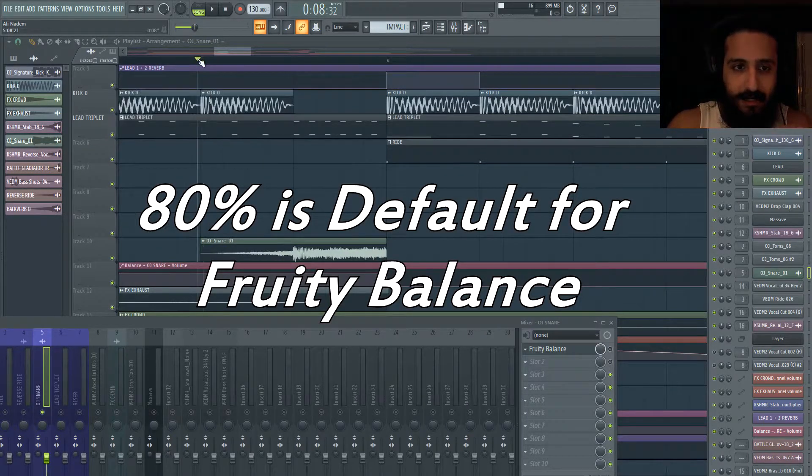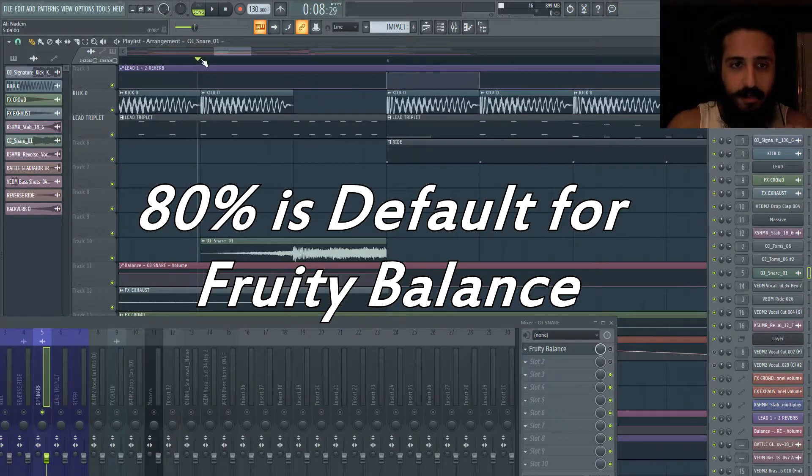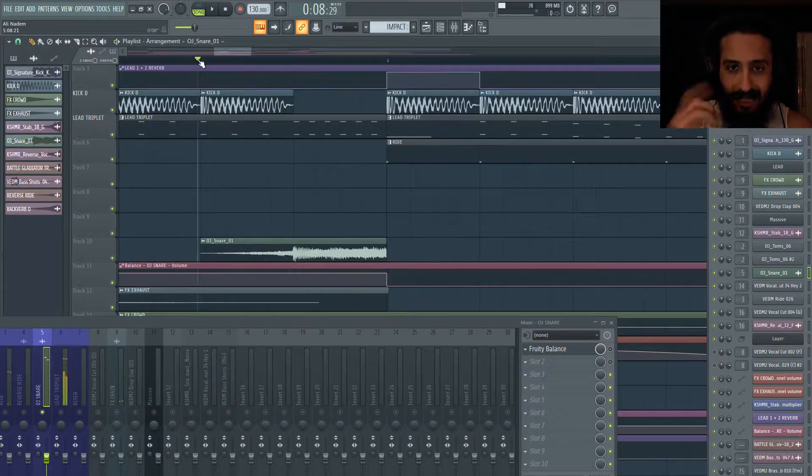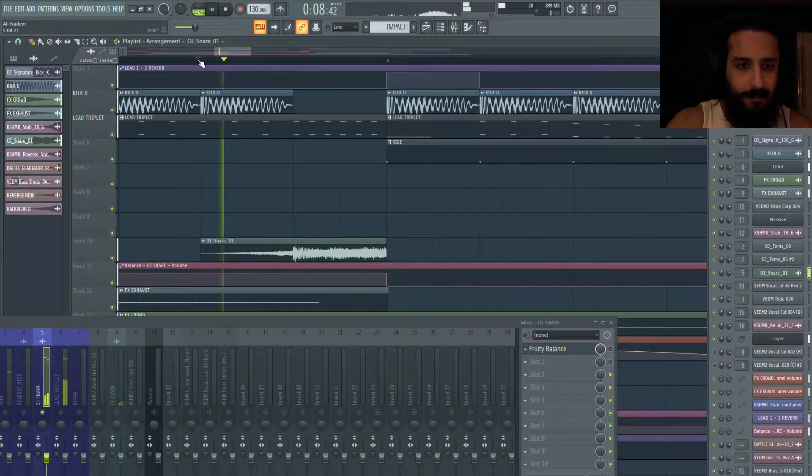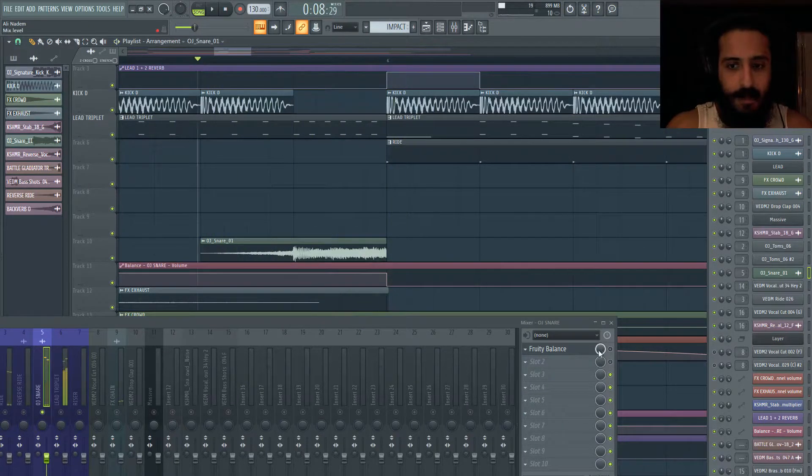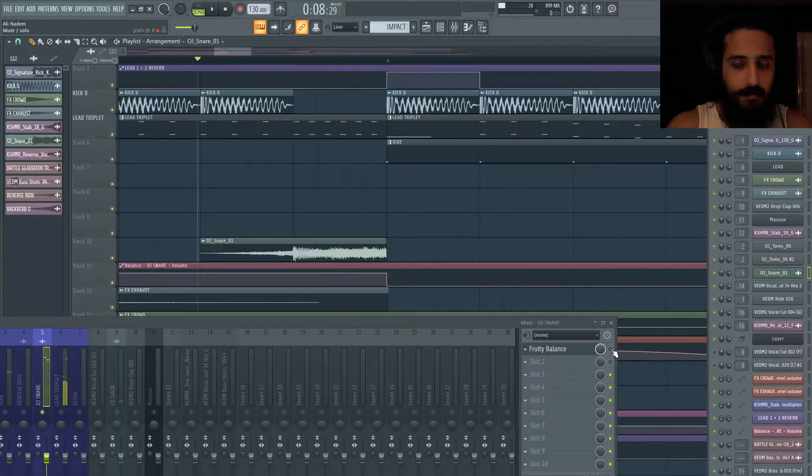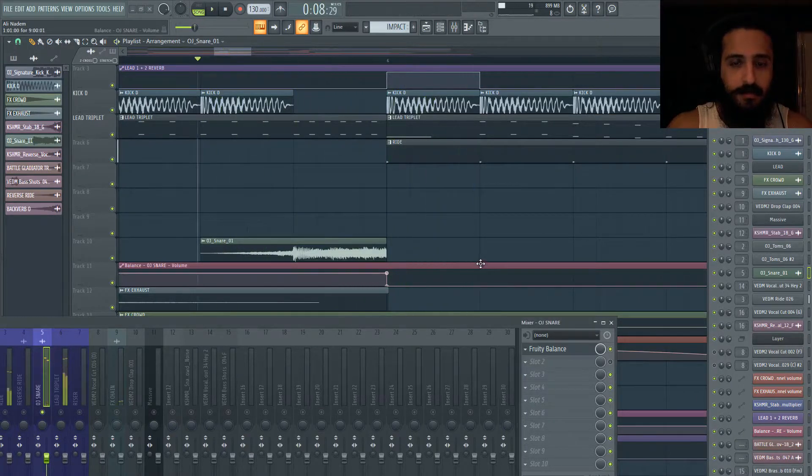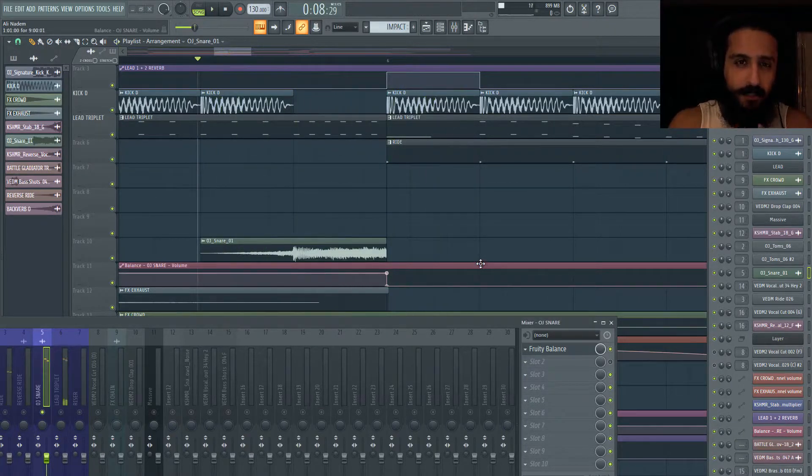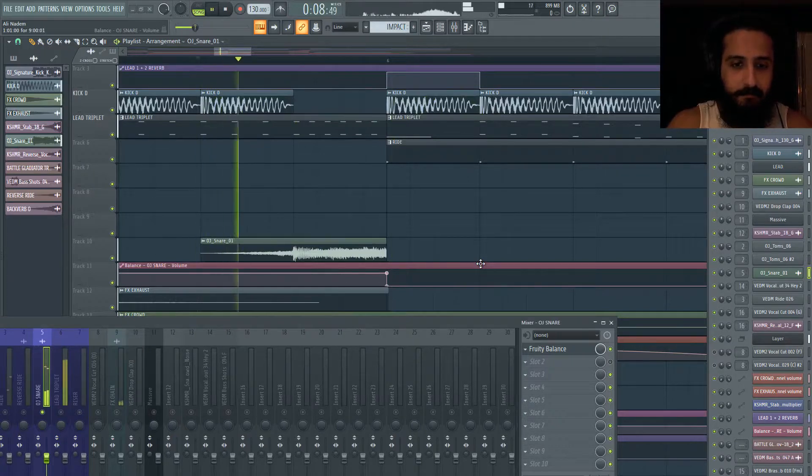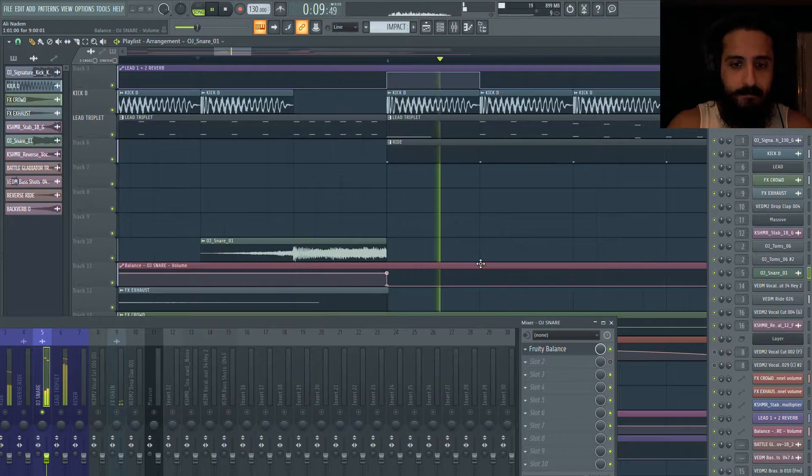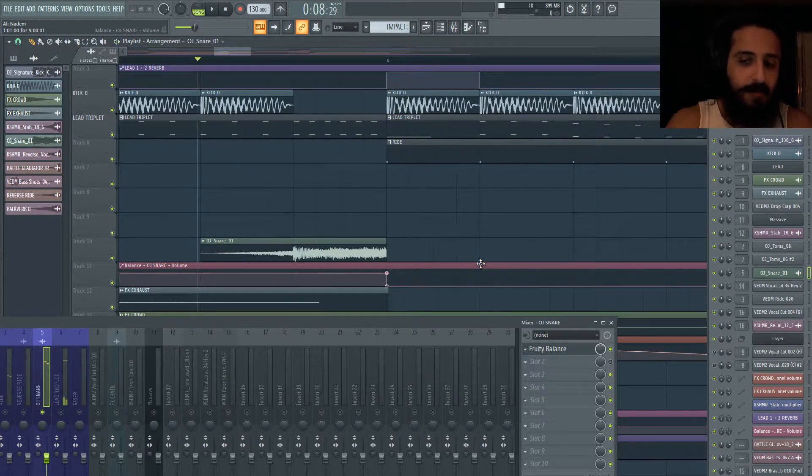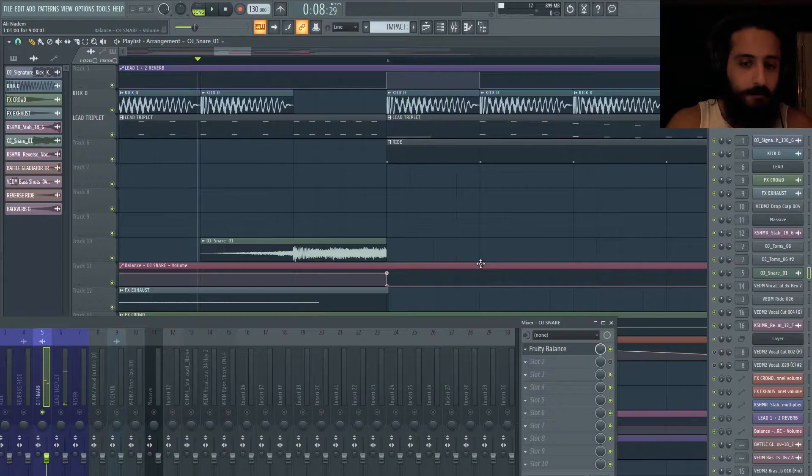Now, listen carefully with it off. We still get that low end click. Now listen to it with fruity balance on. And it's pretty much mitigated it. We get a smooth result. So this is my number one tip.